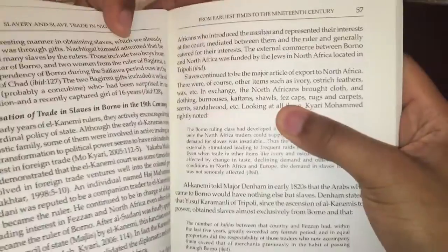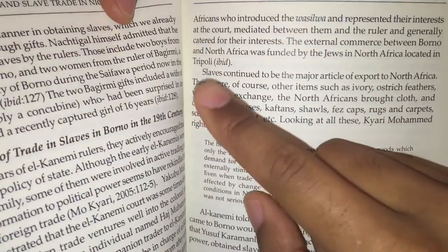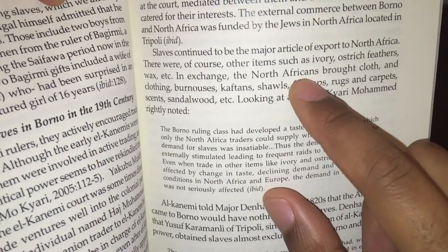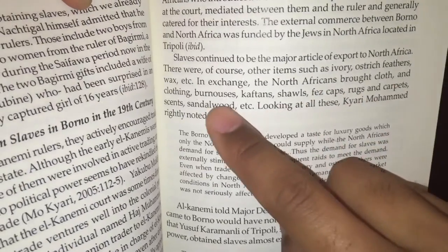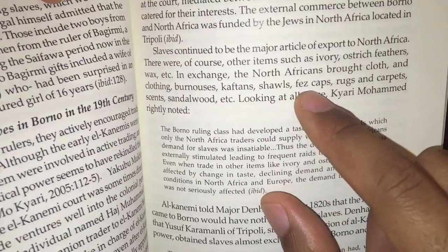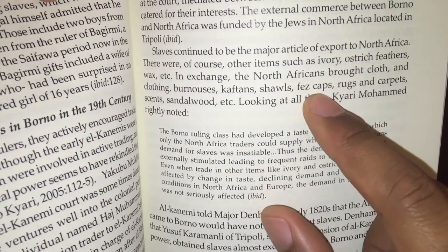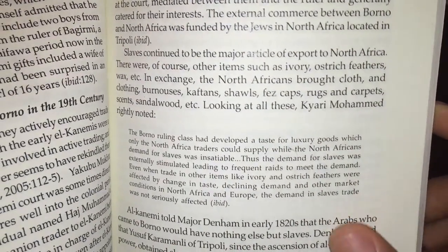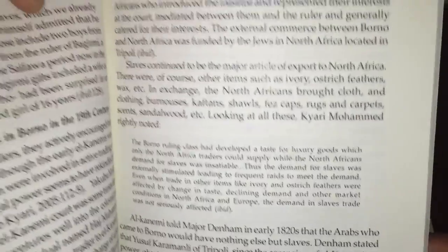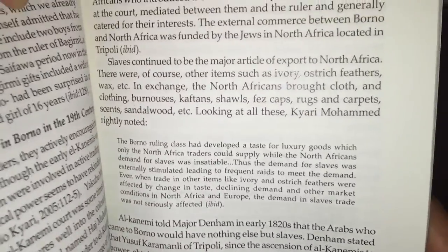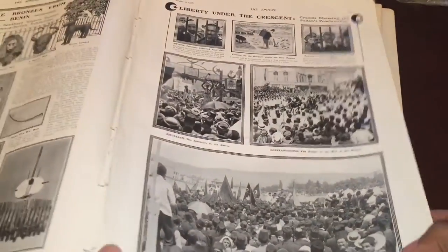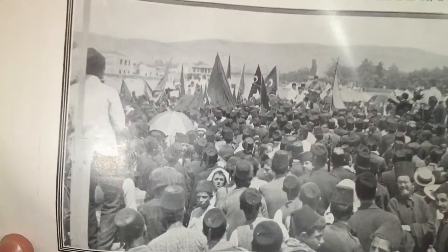This is how you get the fezzes kept in West Africa. North Africans brought cloth and clothing — fezzes kept. That's where your fezzes kept coming from in West Africa — from slaves. Unless you want to call all these people your brothers.